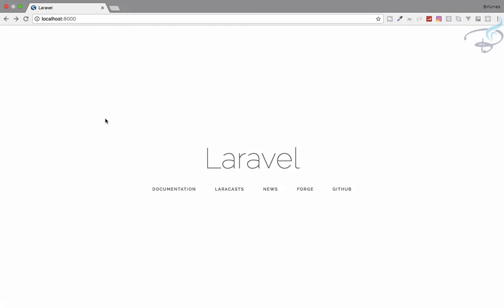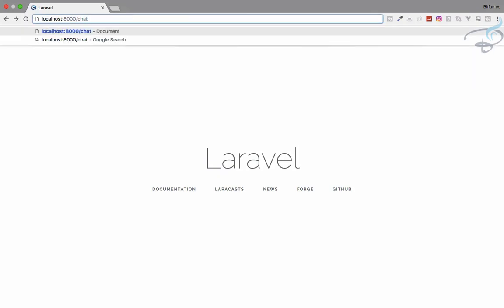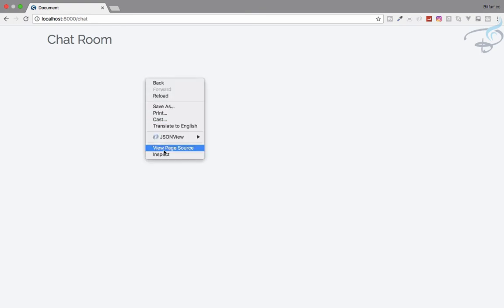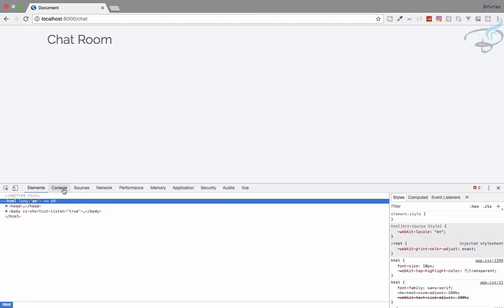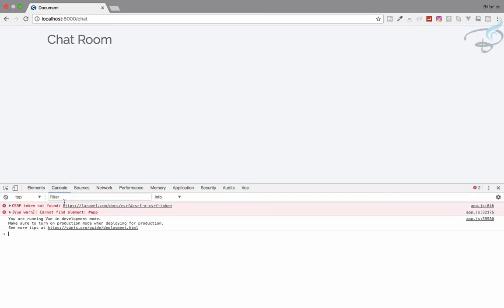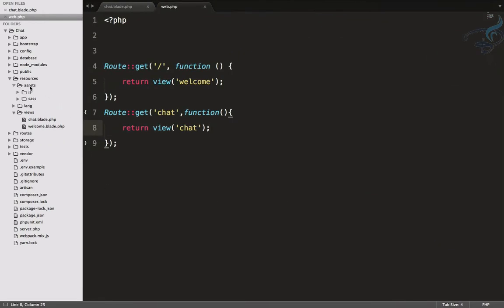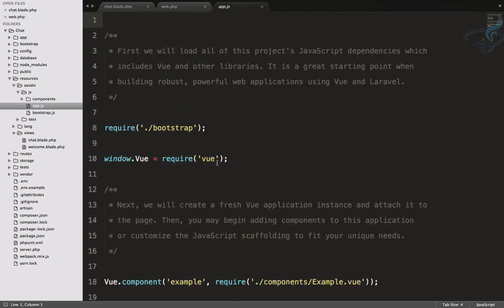We have created the chat file which is chat.blade.php. Let's go to our Chrome, refresh, and go to chat. Yeah, it's chat. But if you inspect this and go to console, you can see it says it doesn't find any element with the app because we are using Vue.